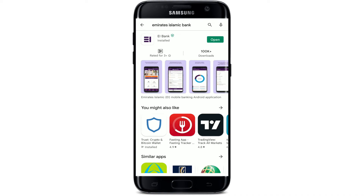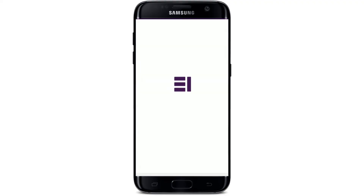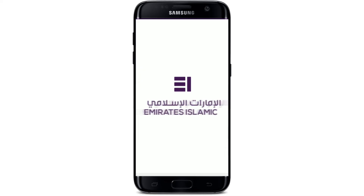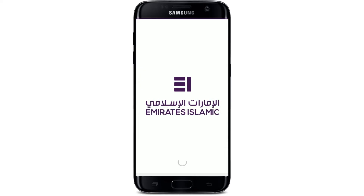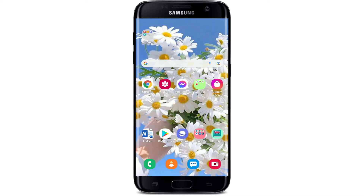Once the application gets downloaded, you'll be able to see an open button popping up right next to the app. Tap it to launch the app. That is how you can easily download the Emirates Islamic mobile banking application on your Android device with a few simple steps.